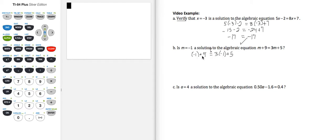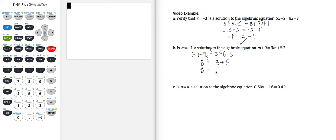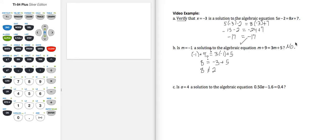So negative 1 plus 9 is a positive 8. 3 times negative 1 is negative 3, plus 5 — so we still are not sure. The left-hand side is just 8. The right-hand side: negative 3 plus 5 gives 2. 8 does not equal 2. So is m equal to negative 1 a solution to the given equation? The answer is no.